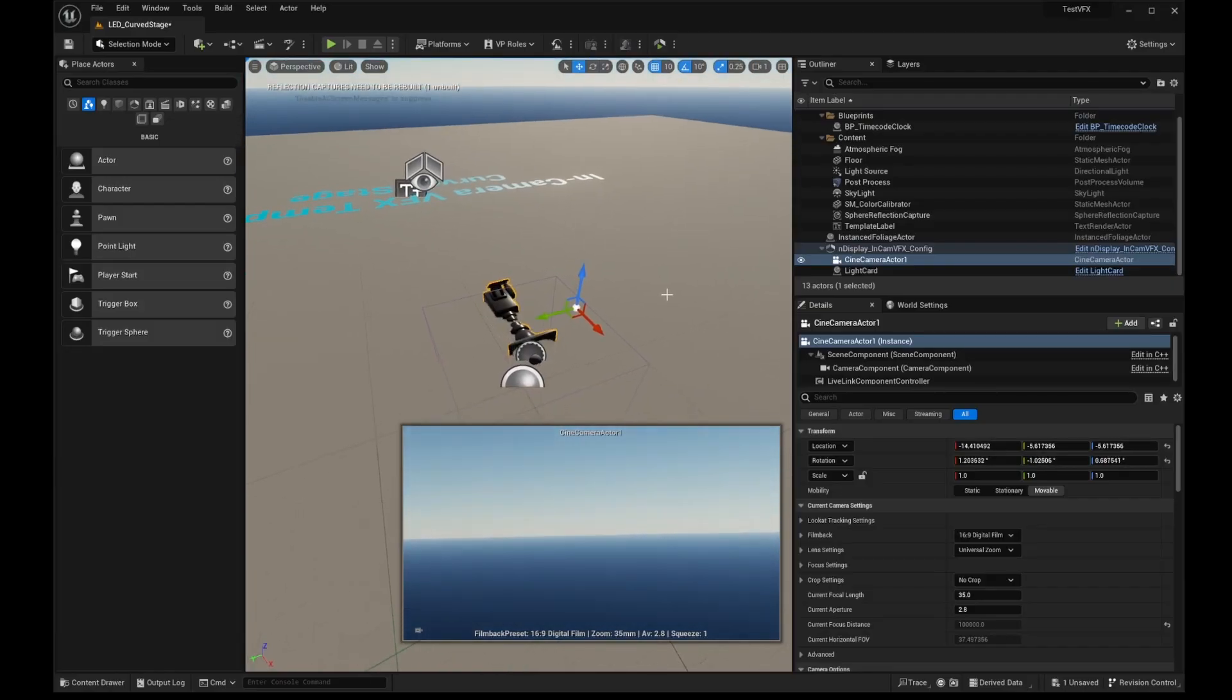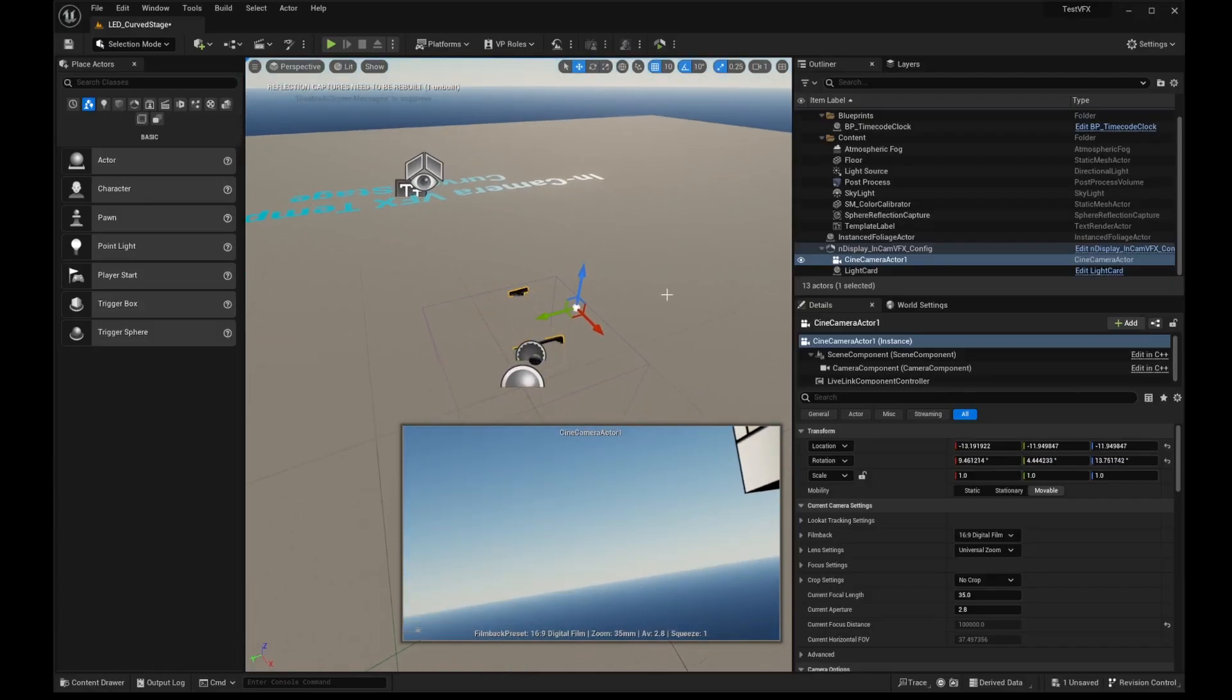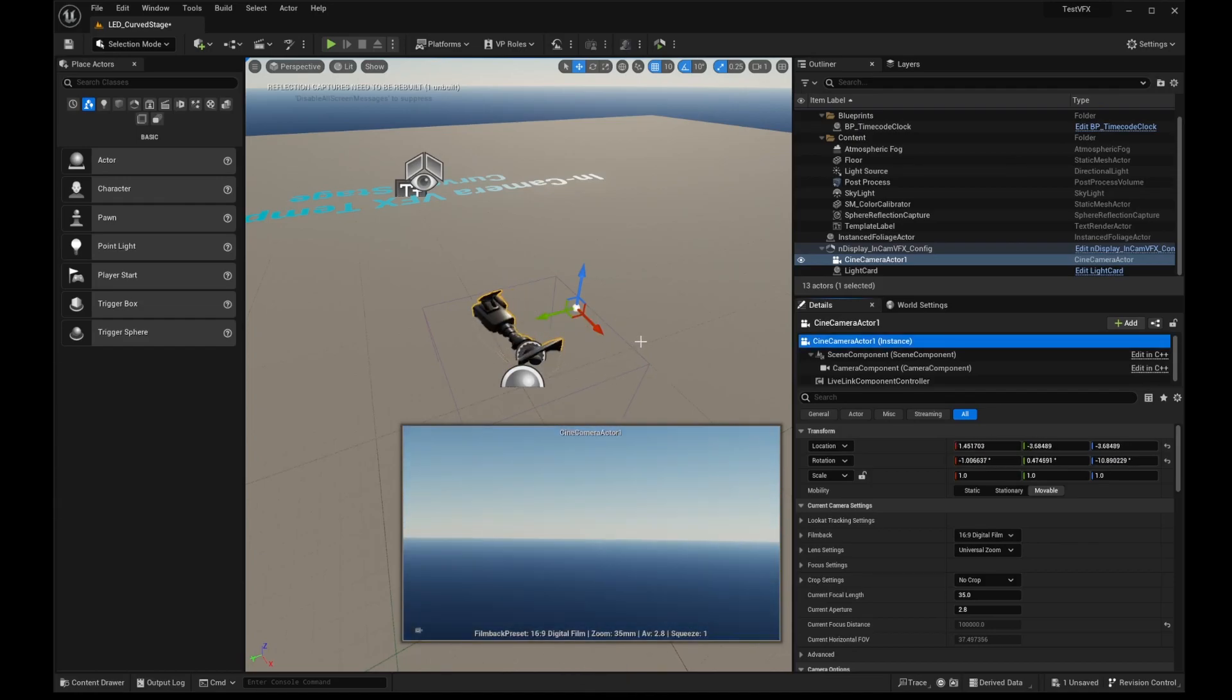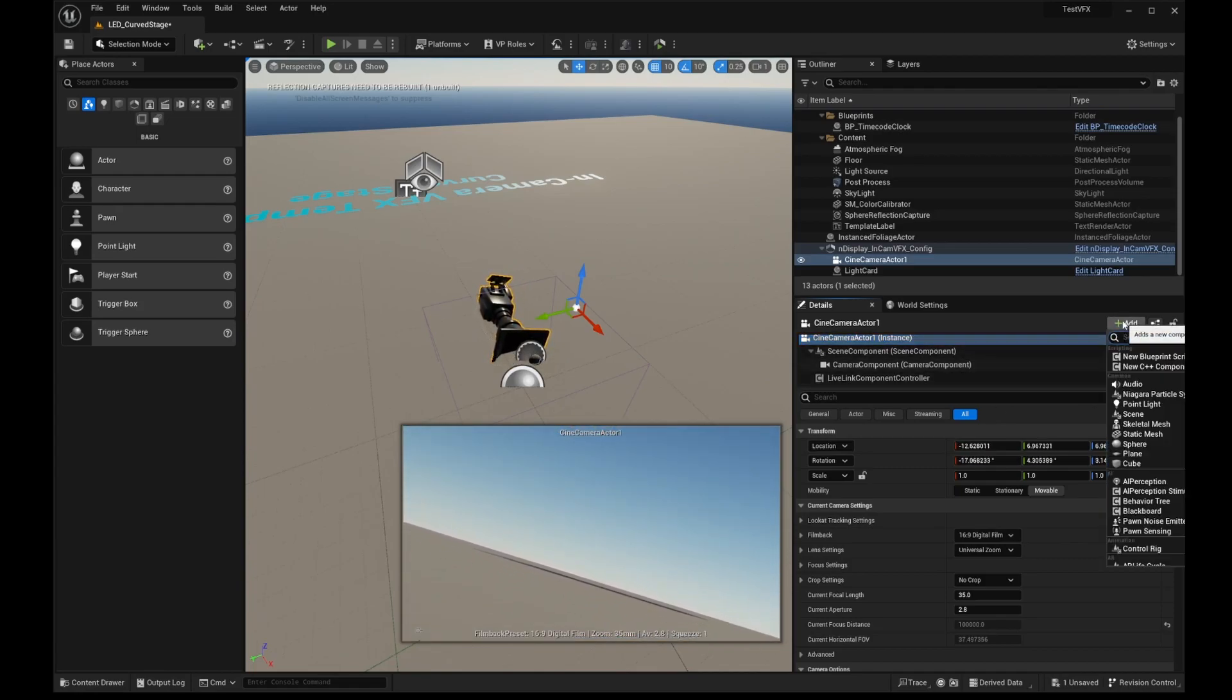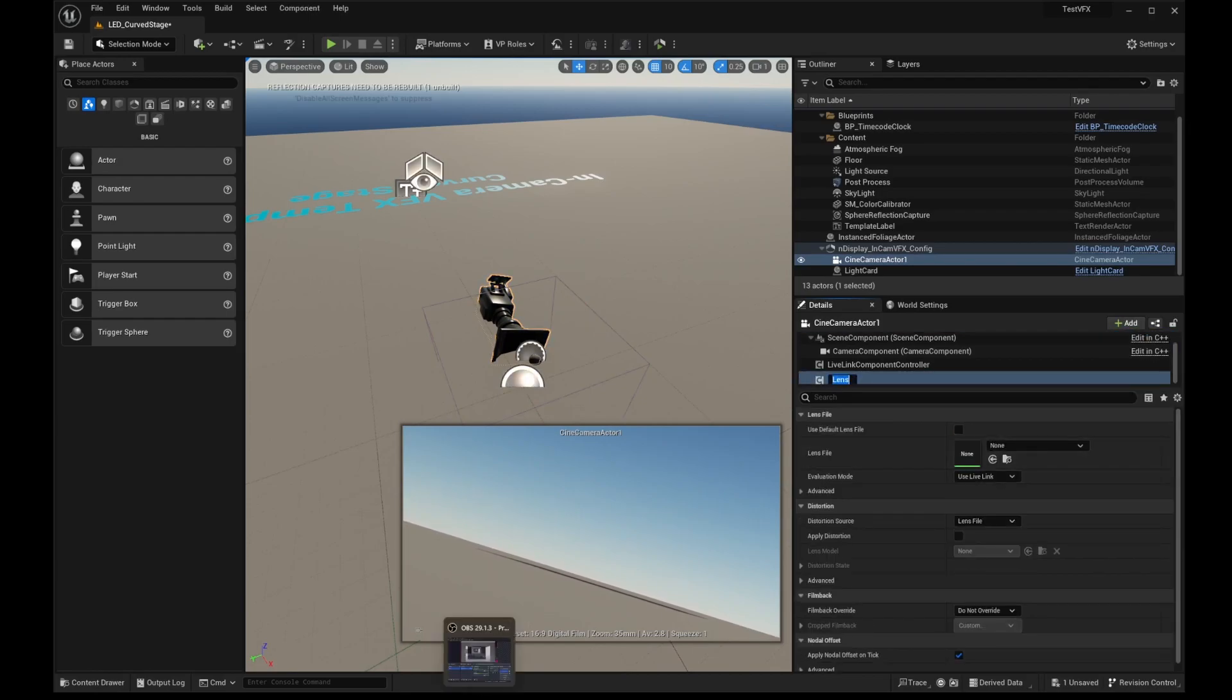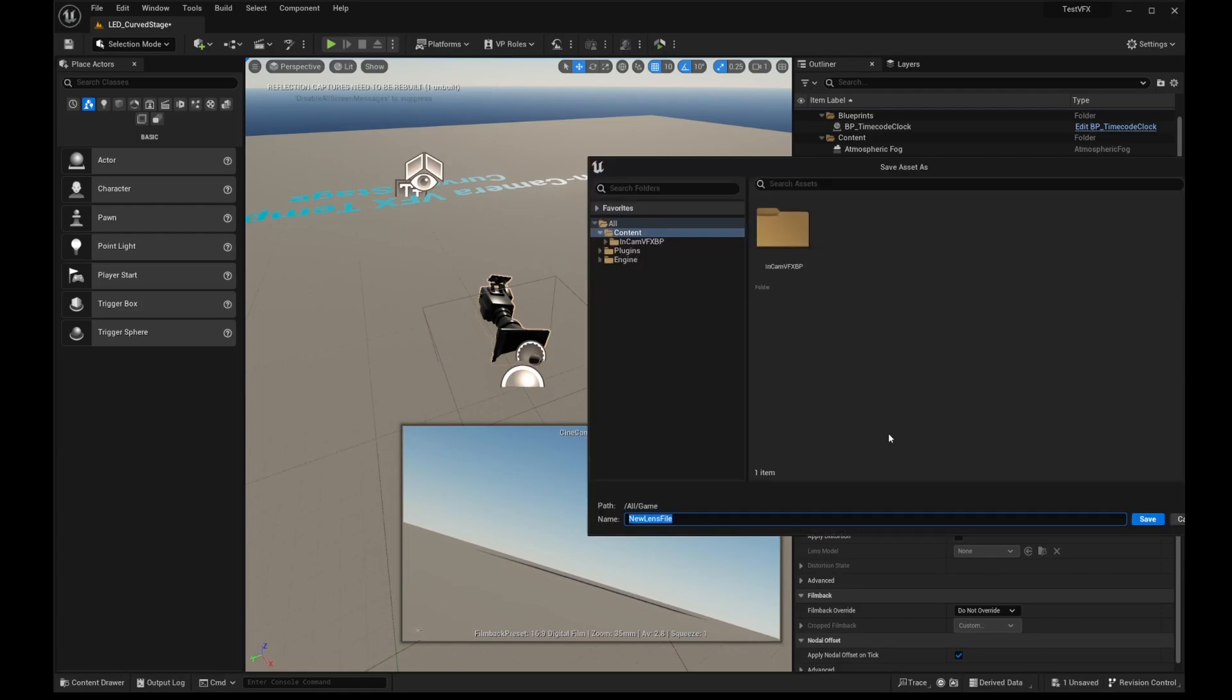So now I'll hop back over to Unreal, and I can see now that everything is significantly better and is actually mapped correctly. But now I have the tracker moving nicely. So let's go ahead and move on to the lens mapping. I'll add a new lens component. I'm going to make a new lens file, and I'm just going to call this Demo Lens.